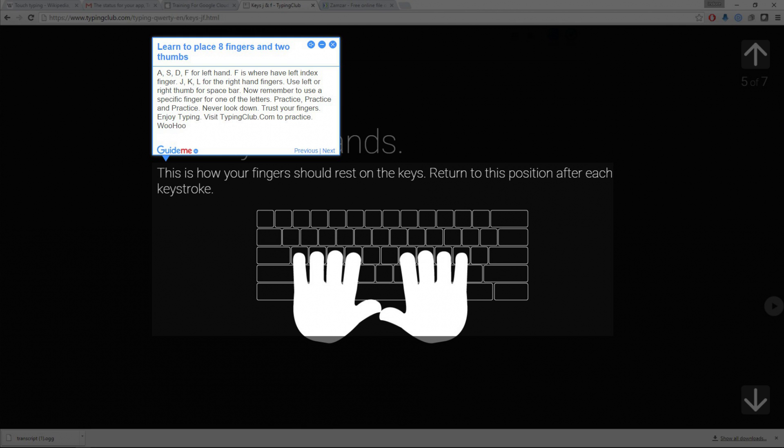A, S, D, F for left hand. F is where you have left index finger.